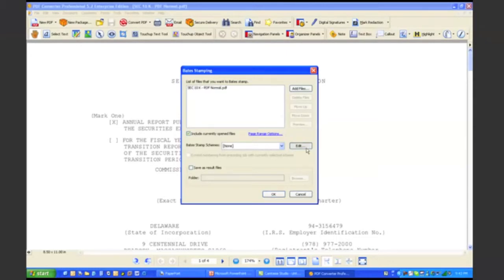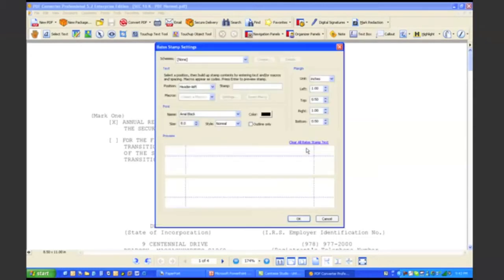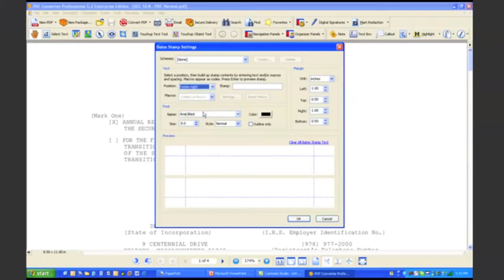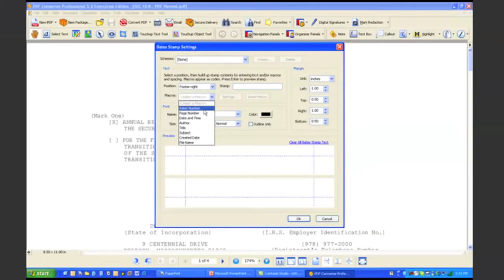And what I can do is, I can actually create my own set of bait stamps here. So I can control where I want the bait stamp applied. Say I want it in the lower right-hand corner. And I can control what I want to stamp. Not only can I stamp a baits number or a bait stamp,